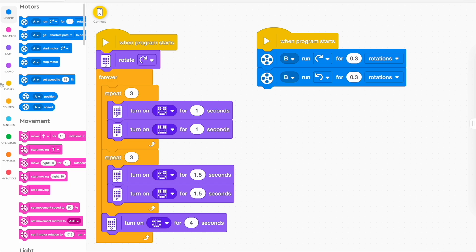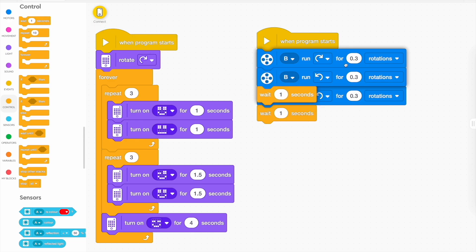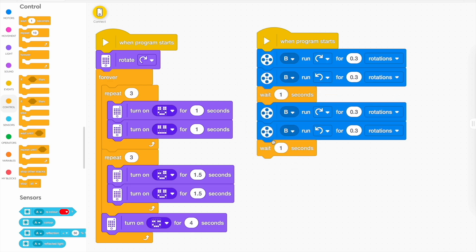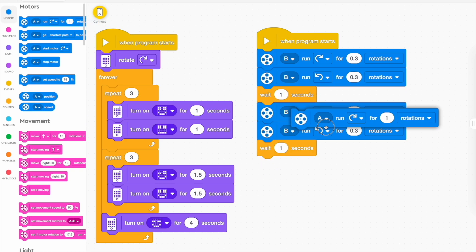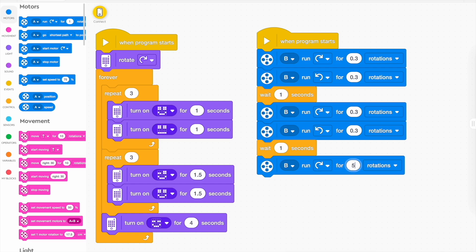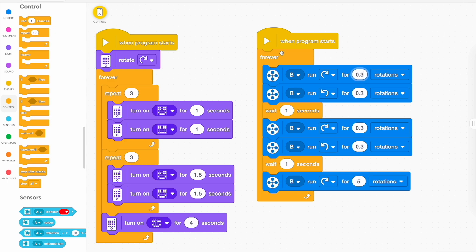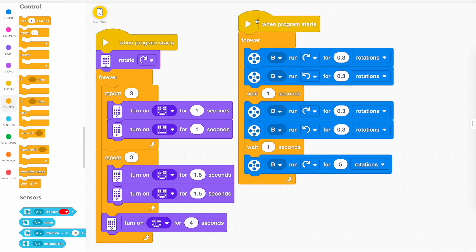Then we might get it to stop — wait one second — then duplicate all that and get it to do it again. After it waits one second, we grab another motor block set to port B and make the arm do a big spin — maybe spin five times. Then we're going to loop all this forever so it repeats over and over. While the face is doing its thing, these arms will start spinning. Make sure all the blocks say port B. You can adjust them: 0.1 of a second, 0.7 of a second — whatever you want. That's the one I used in my demo.